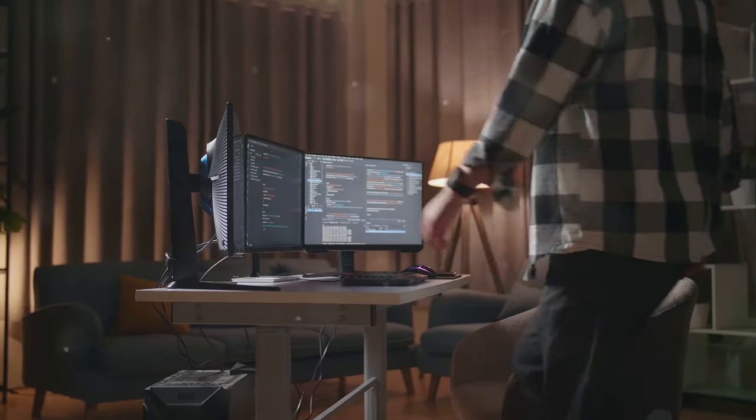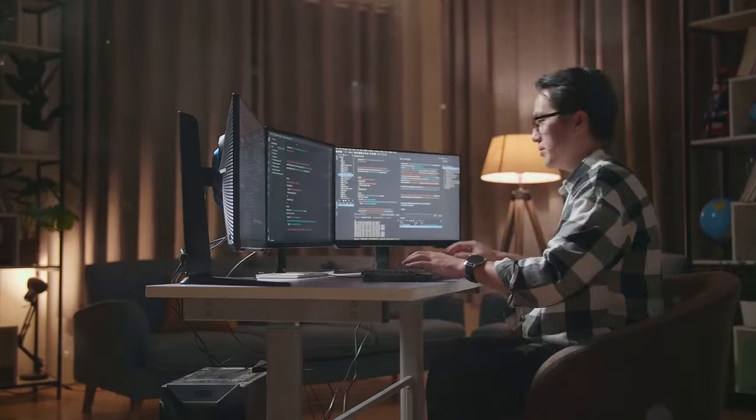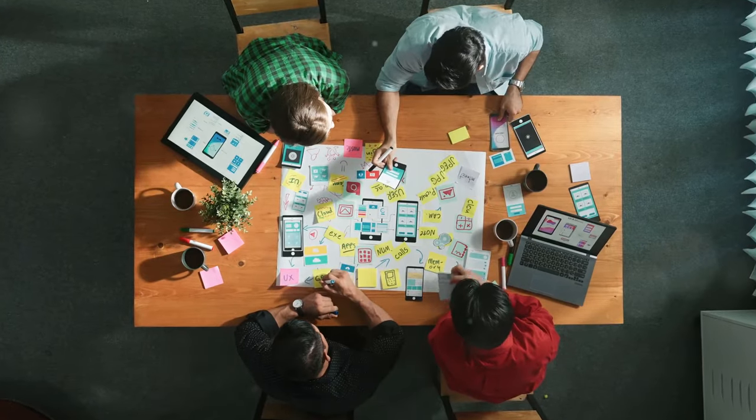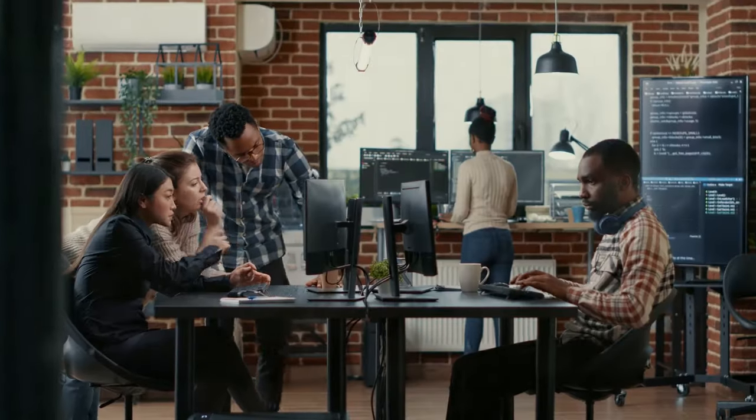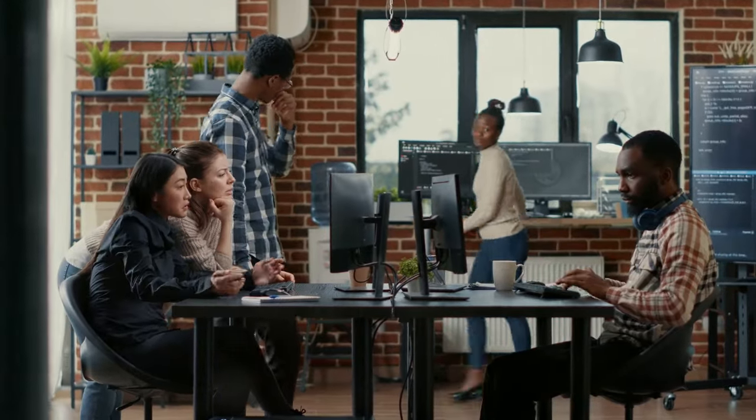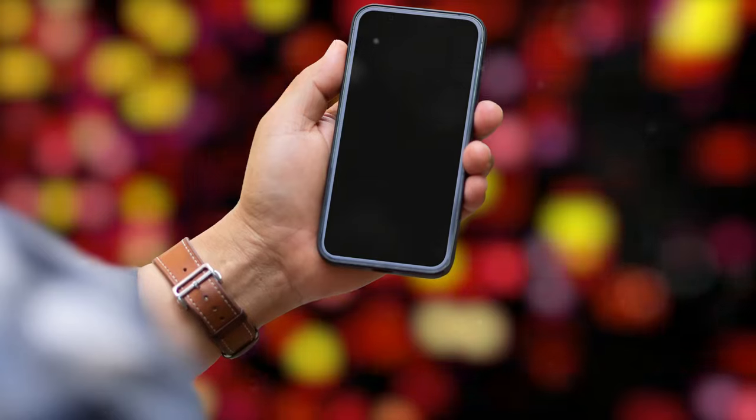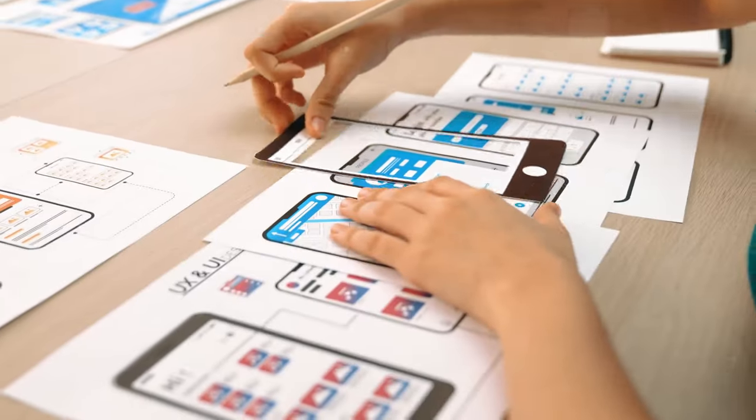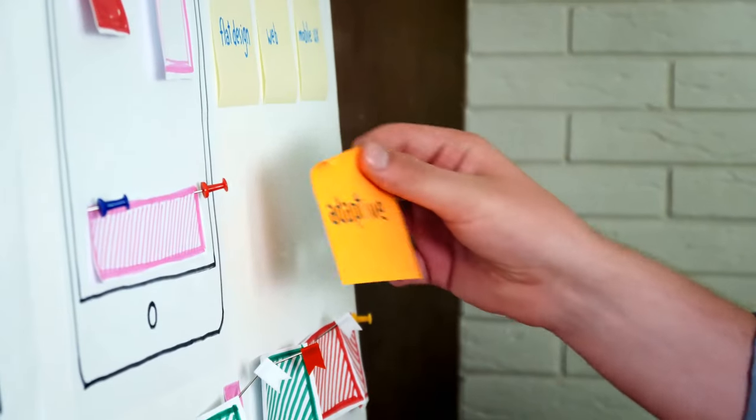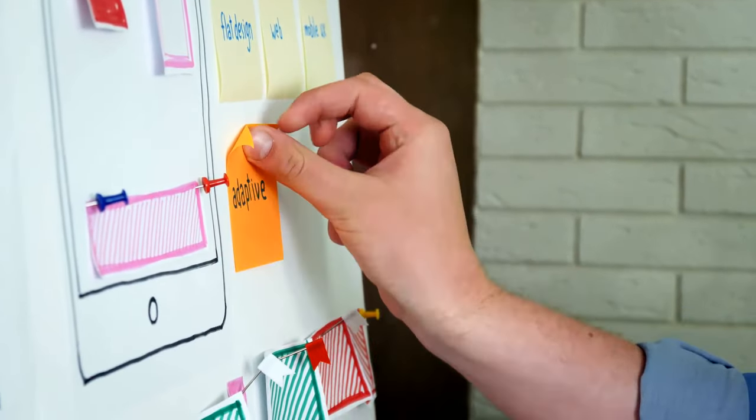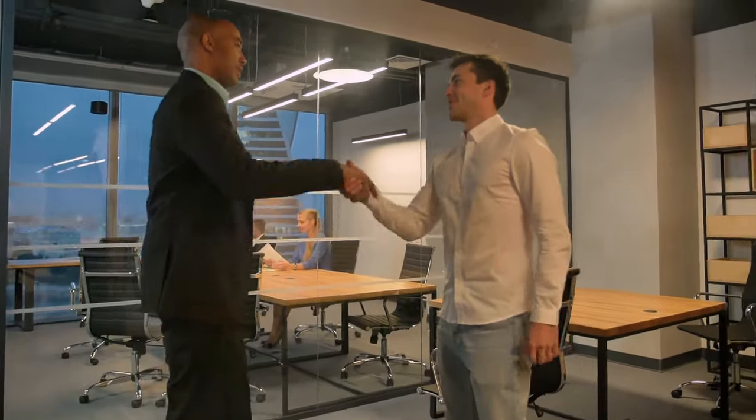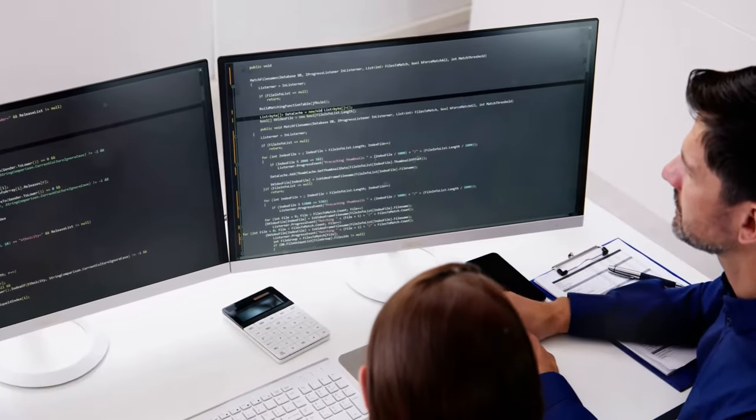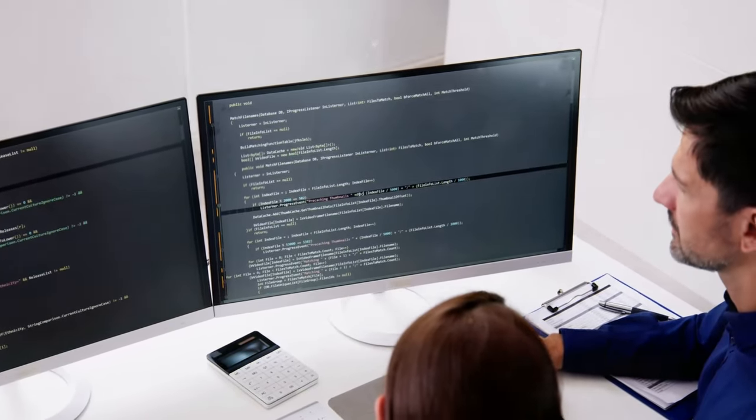If you're tech-savvy and love coding, app development could be your golden ticket. Create the next big thing. The next Instagram. The next Uber. We live in a mobile-first world. And the demand for innovative apps is increasing. There are apps for everything these days. Identify a need or problem. And turn that idea into a profitable app. Partner with a developer if coding isn't your thing. Dust off that coding knowledge. Or find a tech-savvy partner. And get creating.